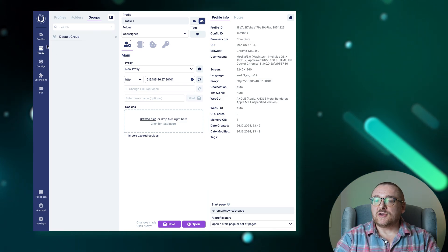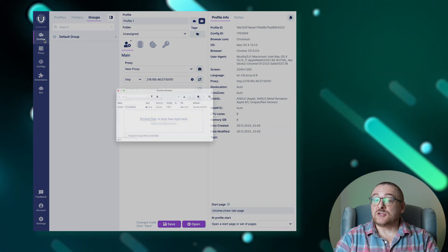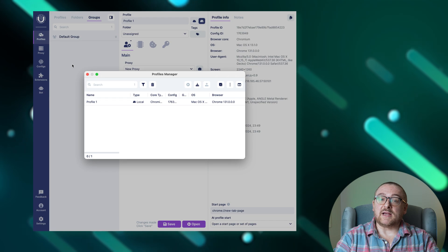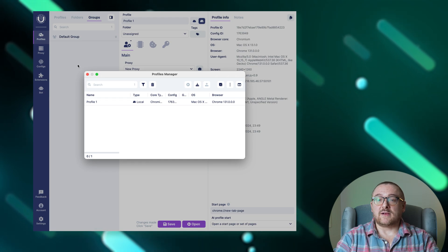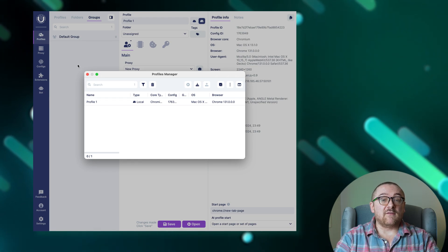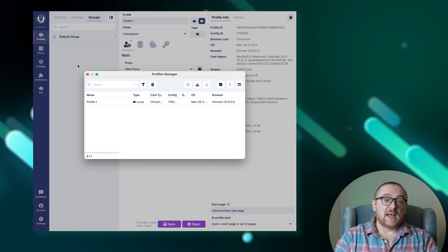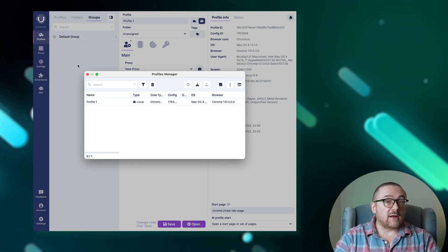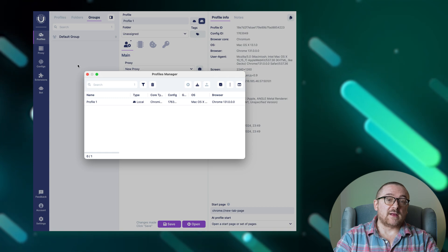The profile manager tab is essential for mass management of profiles. It allows for a variety of operations.